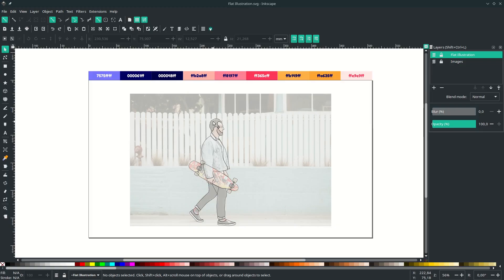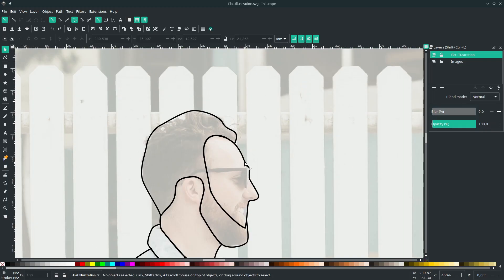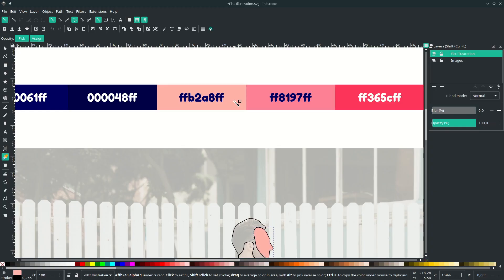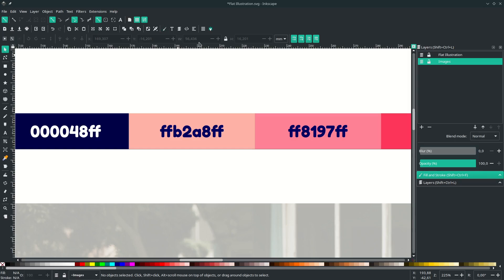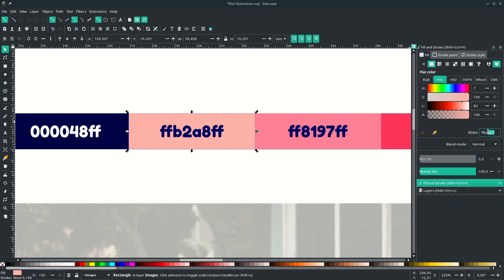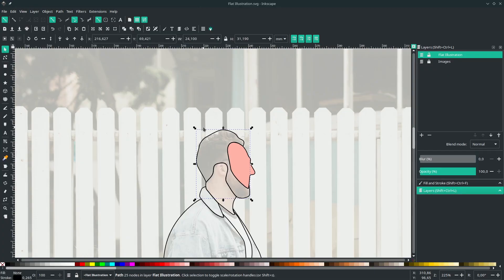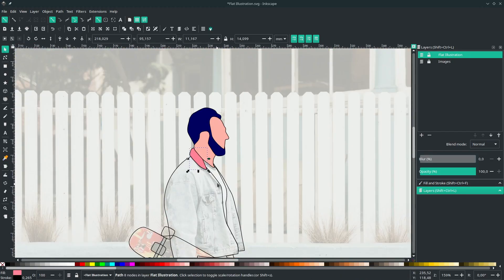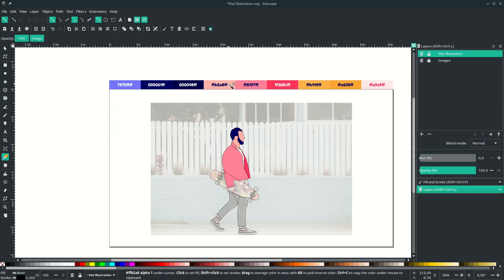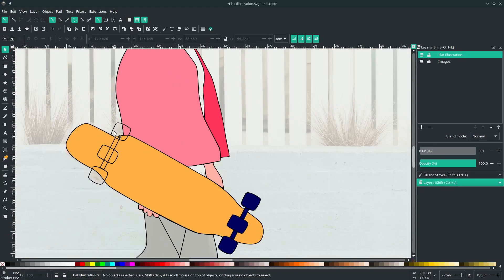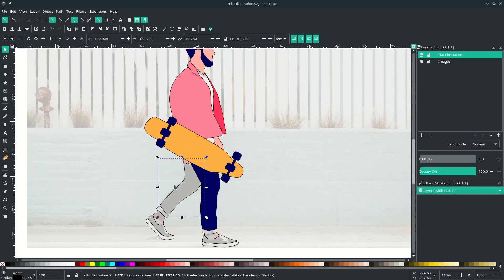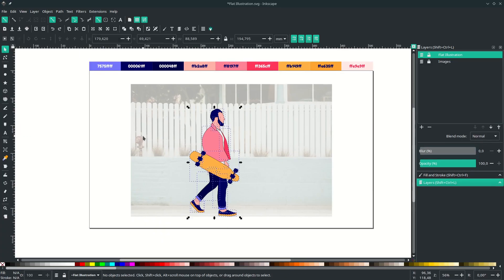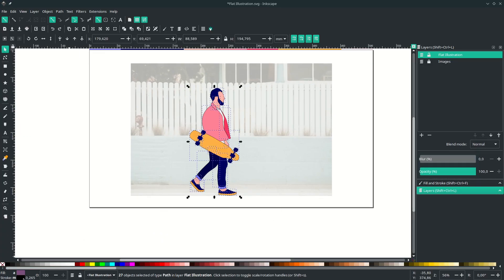Next, give some color. Start with the head first — click the face shape and press D on your keyboard to activate the dropper tool and click the color. Or you can input the color code in the Fill and Stroke tab. Give some color for the hair, then for the skin. Remove all the strokes by selecting all, right-clicking, and choosing Remove Stroke.